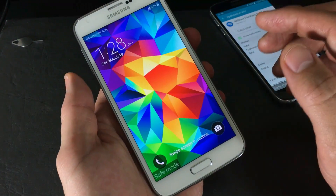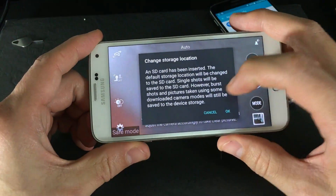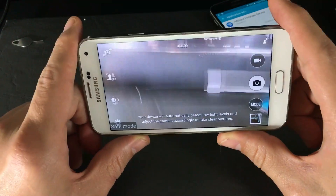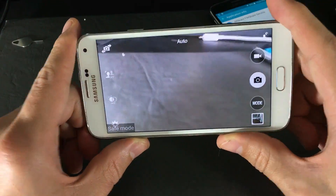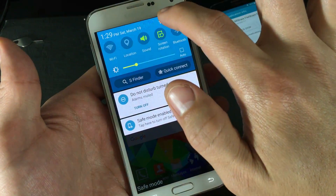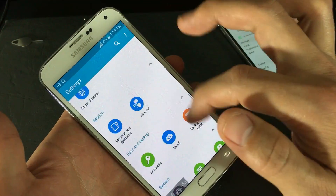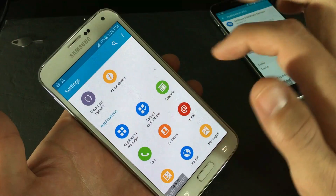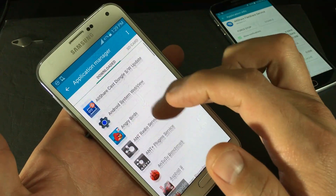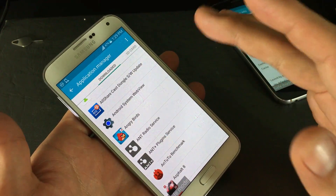Now that we're in Safe Mode, go ahead and open your camera. If it works, that means a third-party app is causing the malfunction. Go into Settings, then Application Manager, and you'll be under Downloaded — that's where all your third-party apps are. Try to remember which app you downloaded before the camera issues started.